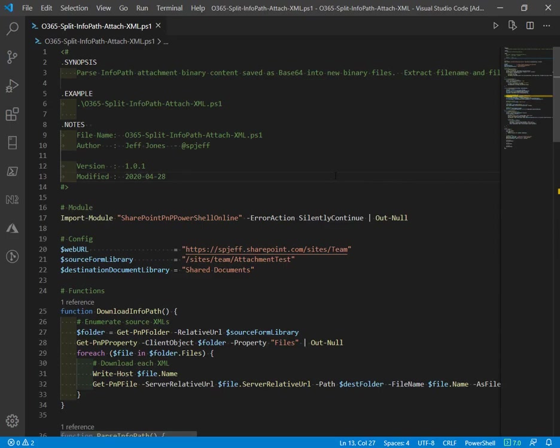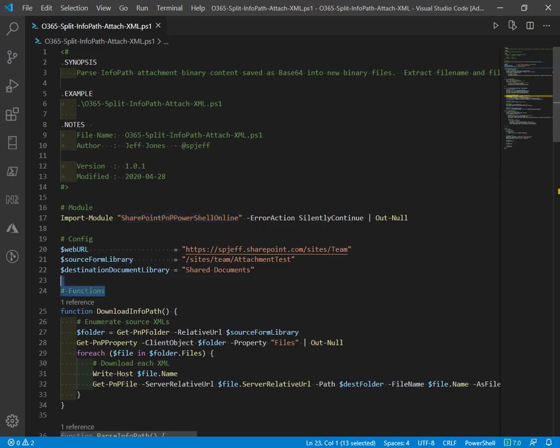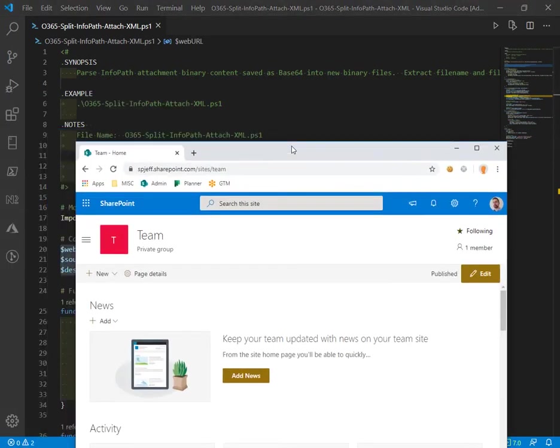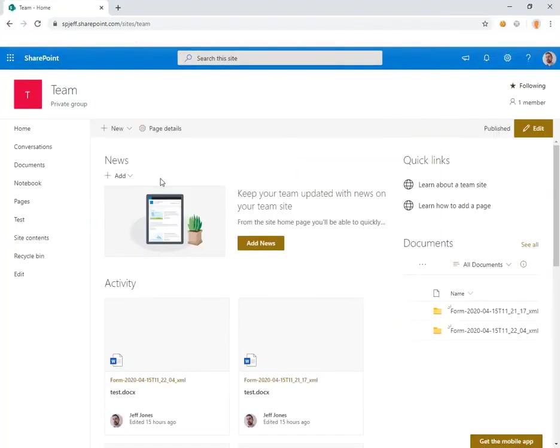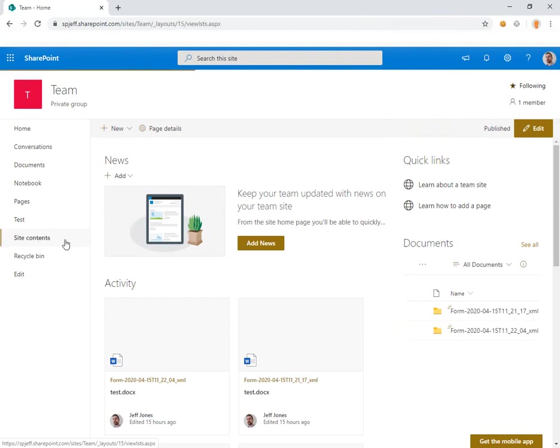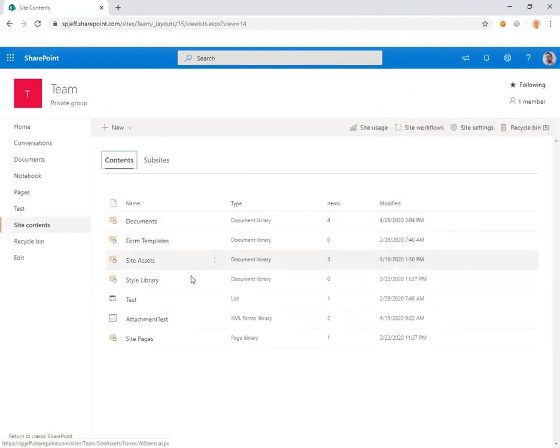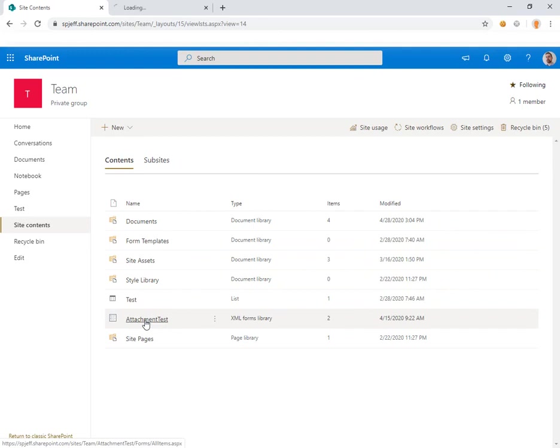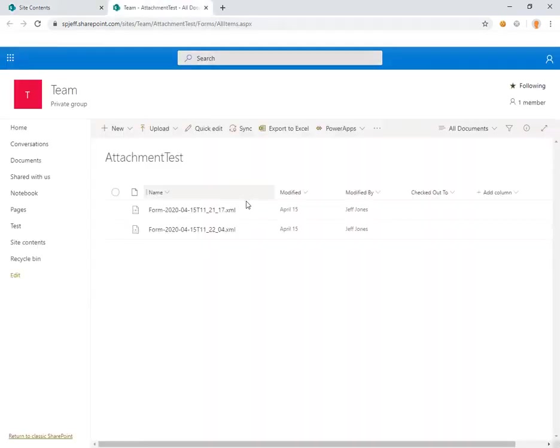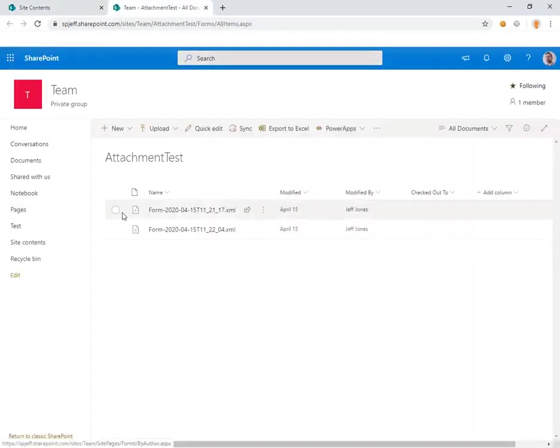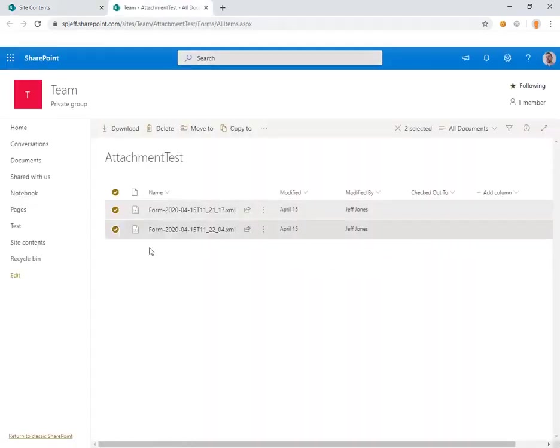The PowerShell code loads the PnP module and has scope for a site with a form library source and a destination document library. Over here on site contents we have a form library for source with two InfoPath XMLs in this form library.